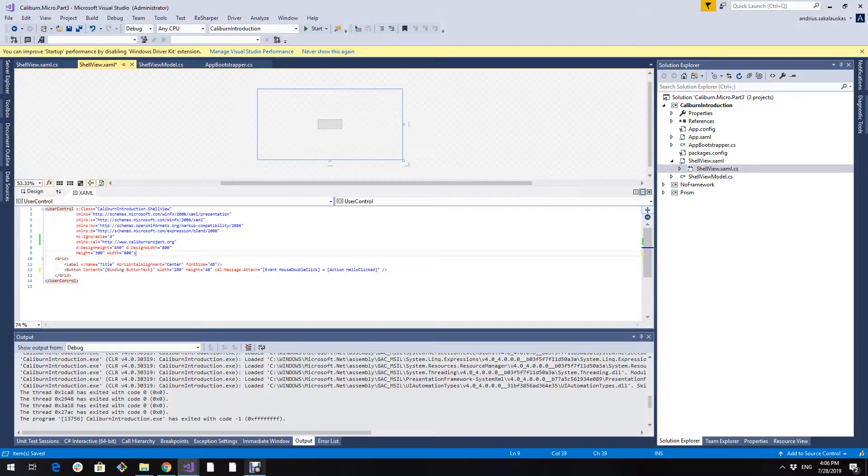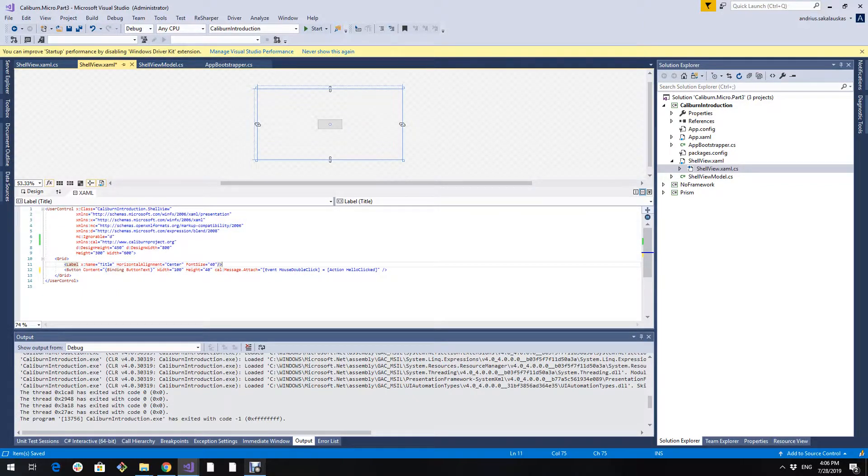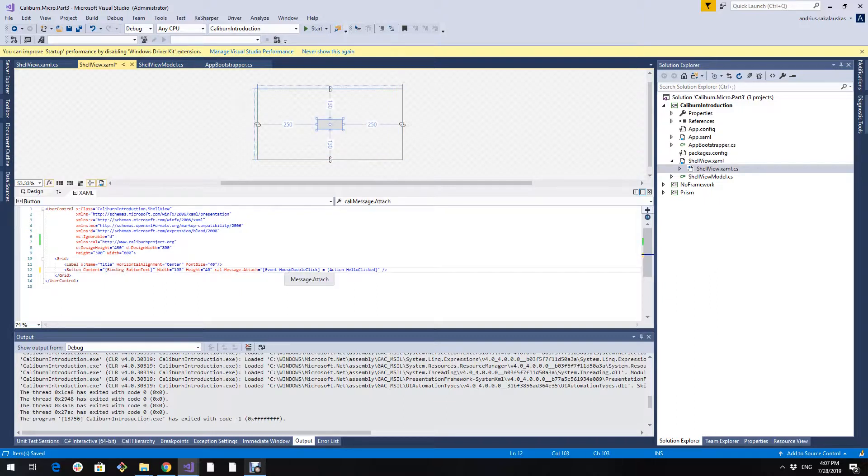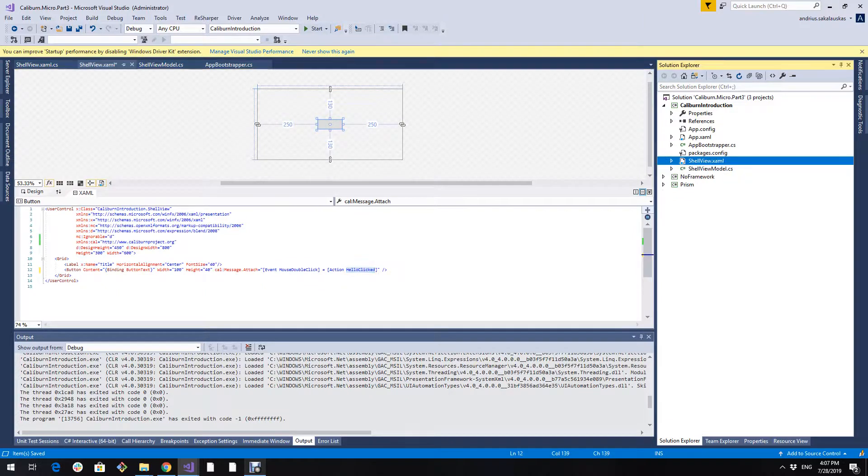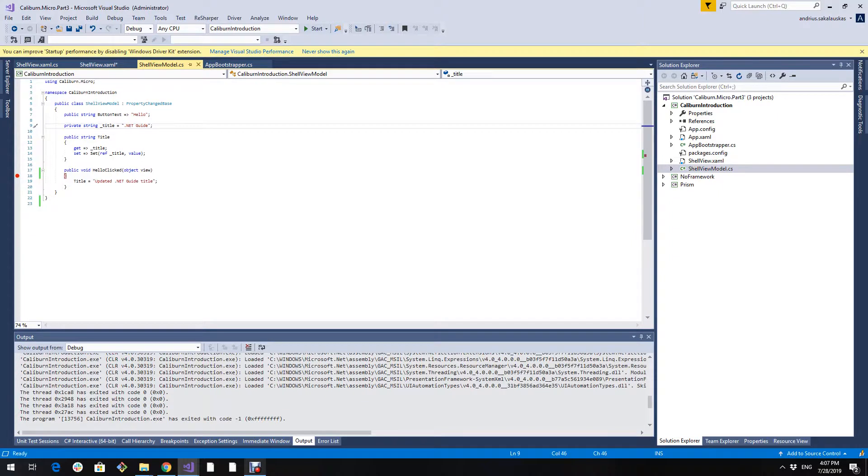Here we go. Now our application should expect a mouse double click. And then it should call this hello click method. And it should change the title. Let's see how it works.